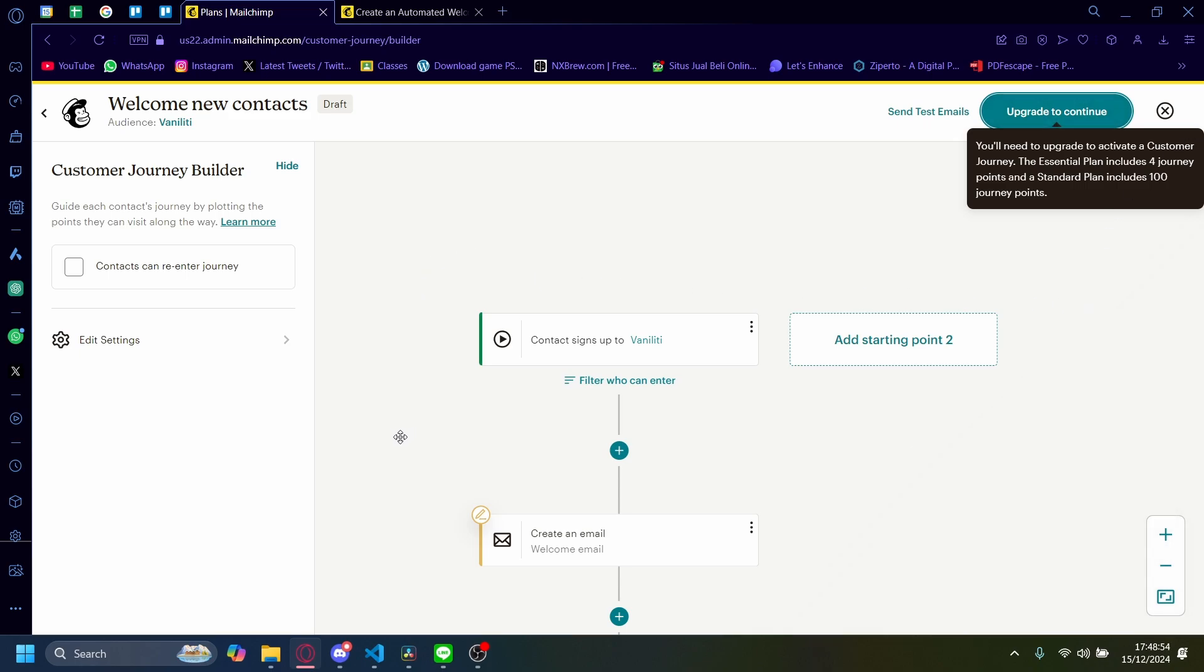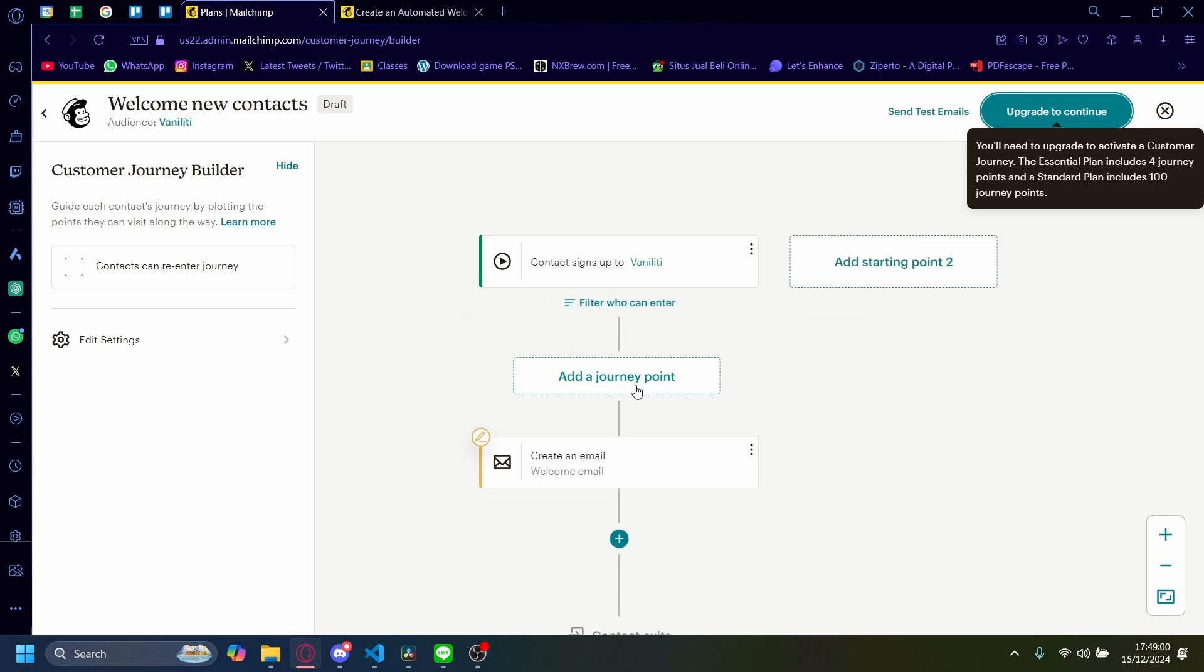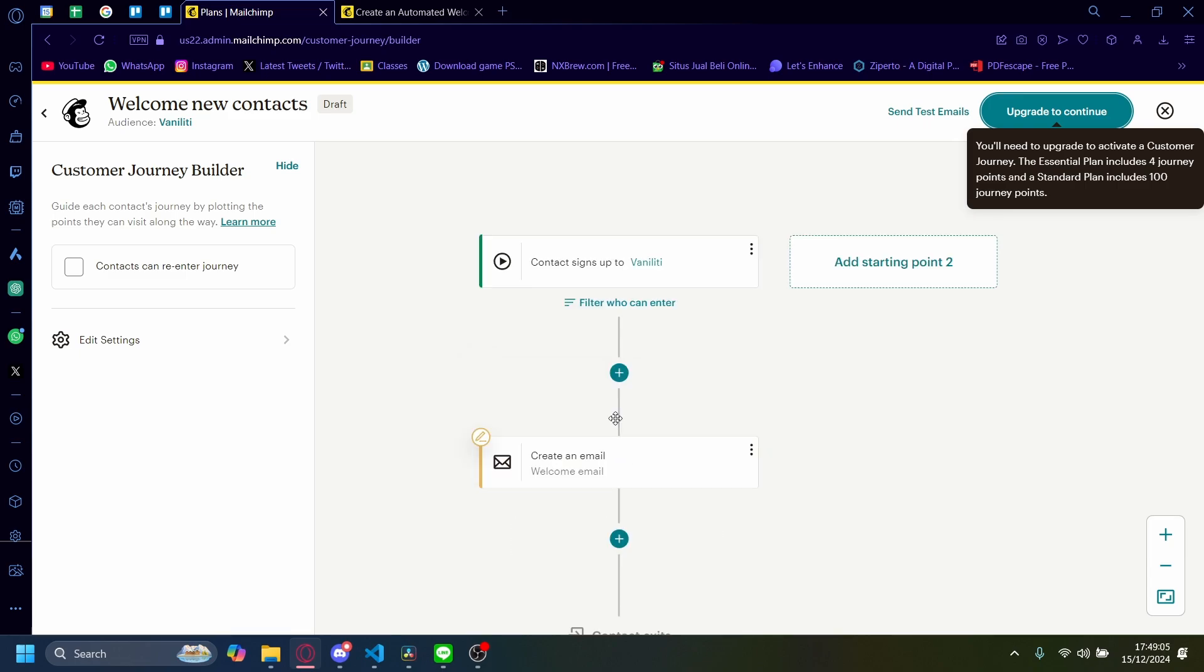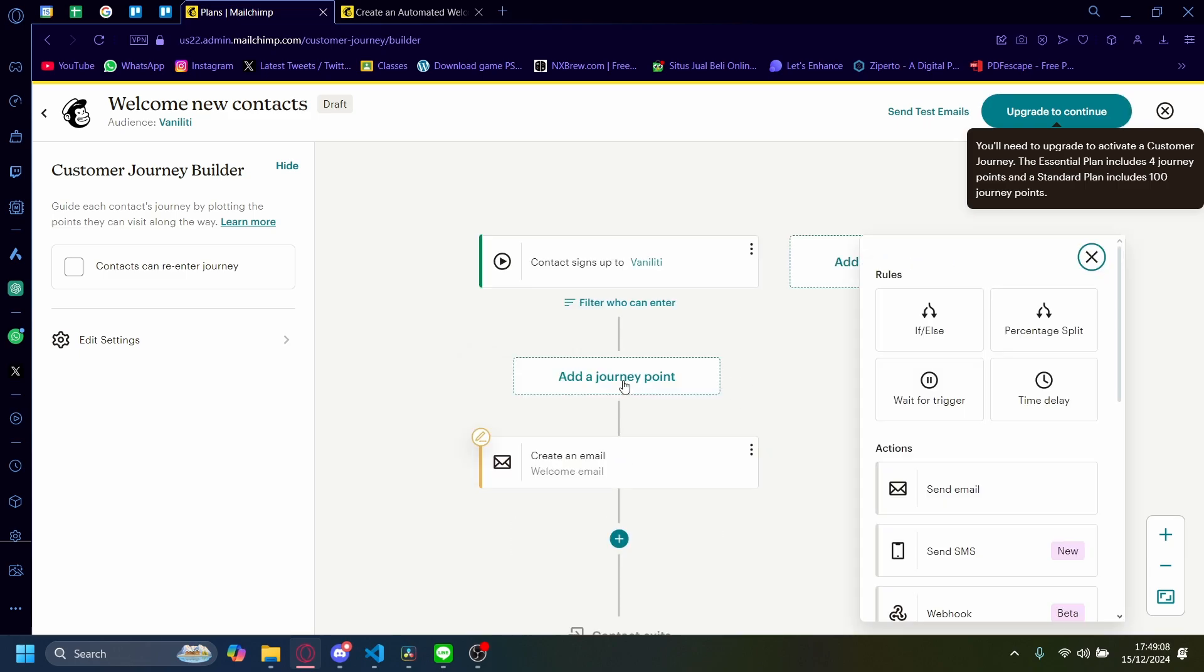But I'm going to show you the setup here. So first off, a contact will sign up to this and then it'll create that email and then it'll send it and then it'll exit. If you want to modify any of these, you can click on this to add a journey point.